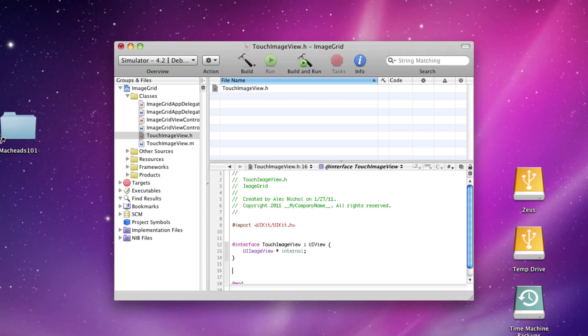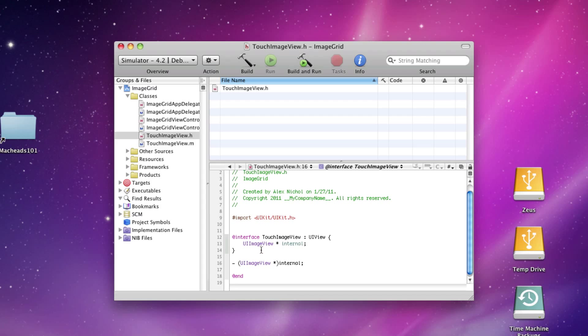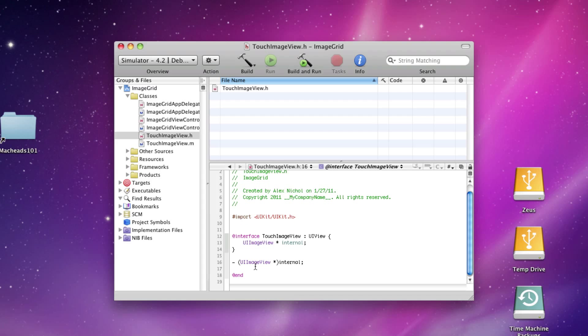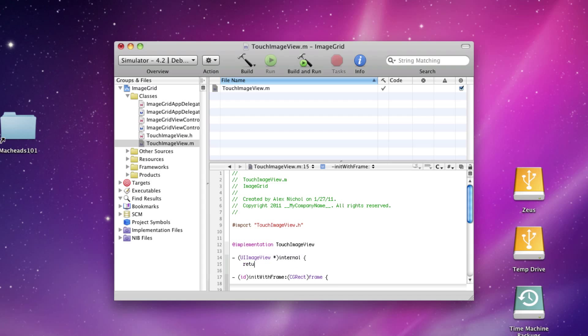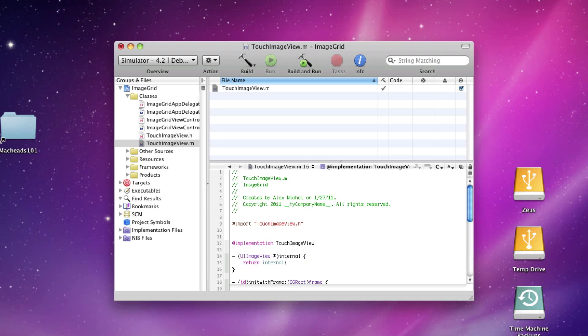And I'm going to have a method, Internal, which will return the InternalView. I'm going to say Internal.